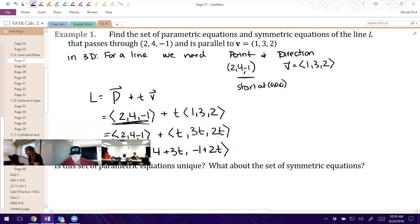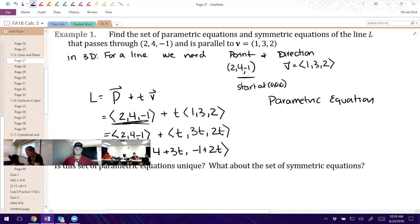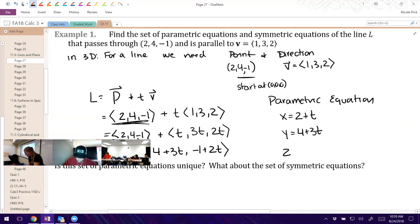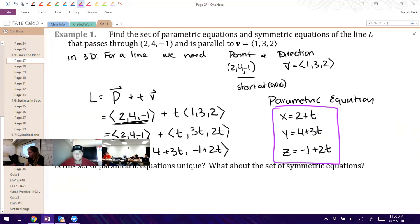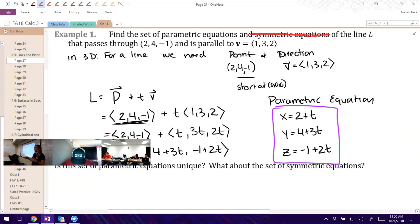So we're not really done with this one — we need to write it one more way. We basically have what we need, and what we really care about are the parametric equations. We know that (2 + T) is the x component, so x equals 2 + T. The middle is the y component, and the last is the z component. When it asks for parametric form, that's what it's looking for.